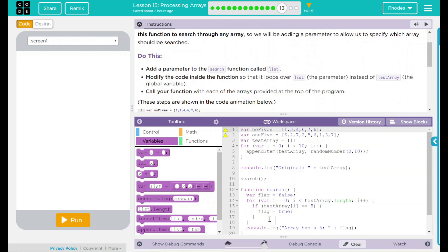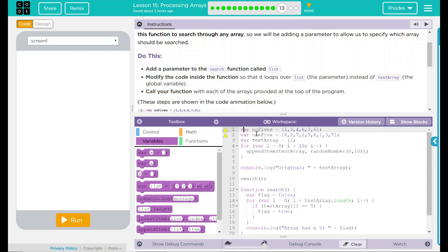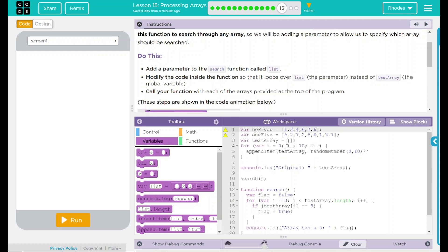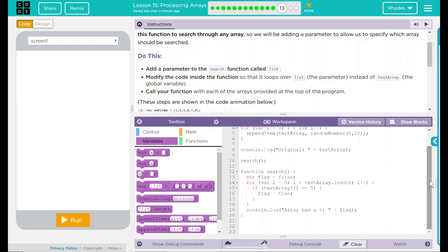We have our code imported from our last lesson. We have three variables: no fives, one five, and a variable testArray. The testArray is empty. We are running a loop 10 times, which is going to put a random number between 0 and 10 into that array. It is going to do a console.log statement in the debug console. It will say original and the testArray. We have a search call here that is going to our search function.